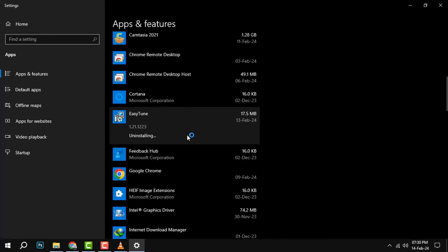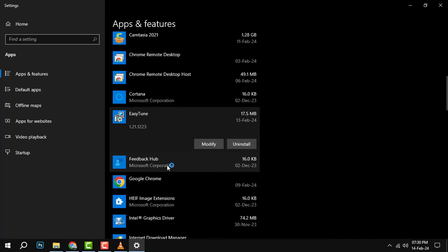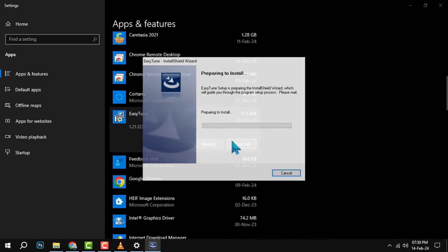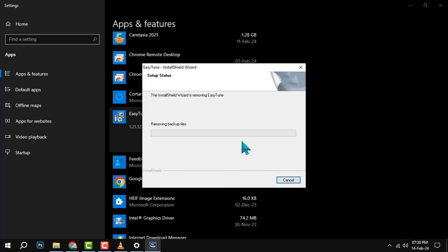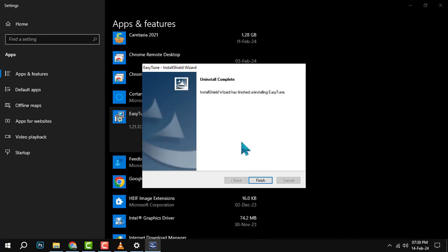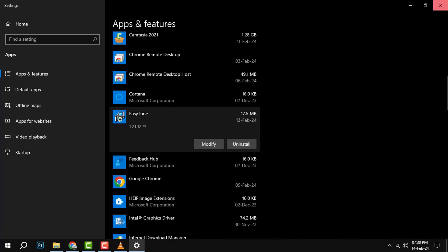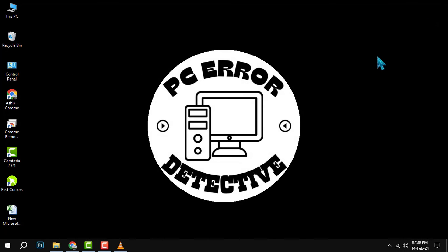Step 4. Once the uninstallation is complete, you will see a message that says EasyTune has been uninstalled. You can now close the Apps & Features window and restart your PC to apply the changes.